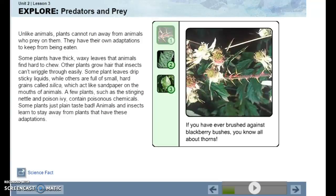Unlike animals, plants cannot run away from animals that prey on them, but they have their own adaptations to keep from being eaten. Some plants have thick, waxy leaves that animals find hard to chew. Other plants grow hair that insects can't wiggle through easily. Some plants drip sticky liquids, while others are full of small hard grains called silica, which act like sandpaper on the mouths of animals. A few plants, such as the stinging nettle and poison ivy, contain poisonous chemicals. Some plants just plain taste bad. Animals and insects learn to stay away from plants that have these adaptations.